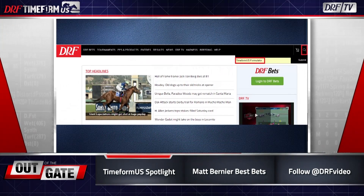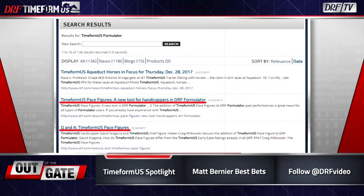If you want to learn more about Timeform US speed figures and Formulator, there are a couple of pieces out there. Just use the search button from the home page, type in 'Timeform US Formulator,' and press submit. On the next page, the first two of the first three articles that pop up are recent editions — one talks about the figures in Formulator, and there's also a Q&A with myself where more detailed questions are answered about the figures. If you have any questions I haven't covered, you can come to Twitter and ask me there. I'm always happy to answer questions. My handle is @timeformusfig. Look forward to hearing from you and discussing racing.